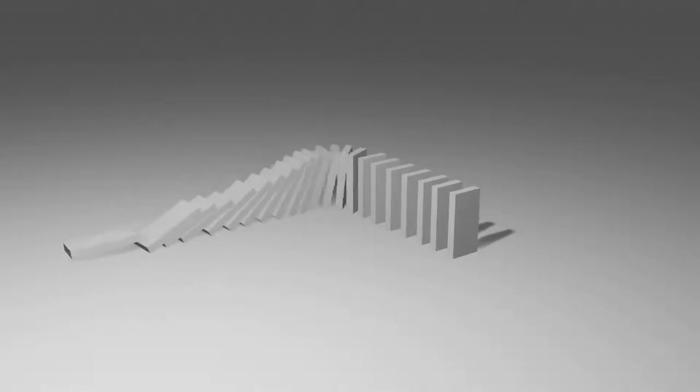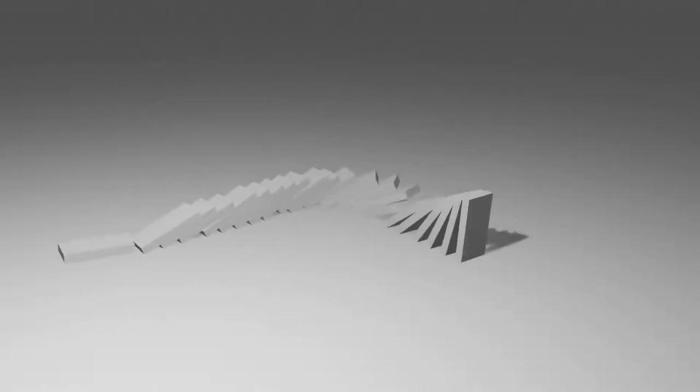Here, I tried to make a curve with the dominoes, and it worked really well. Now that I've got the basics of domino physics down in Blender, let's try some more crazy stuff.